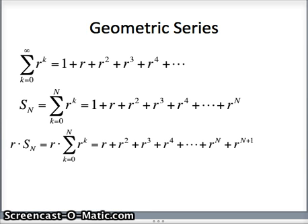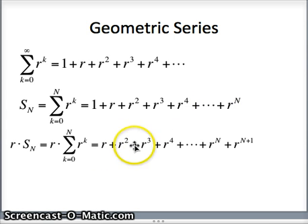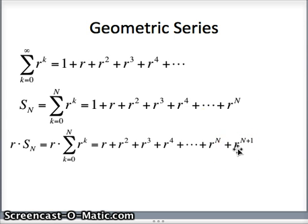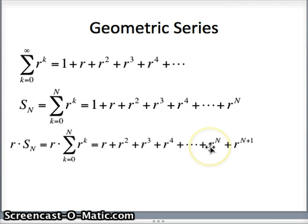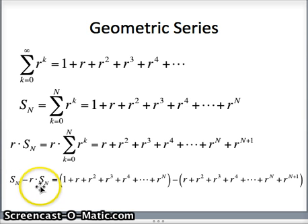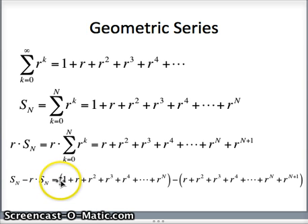Now what we want to do is subtract. If I take this list of numbers s sub n and I subtract r times s sub n, what's left? 1 plus r plus r squared plus r cubed plus r to the fourth plus r to the n, minus the quantity r plus r squared plus r cubed plus r to the fourth plus r to the n plus r to the n plus 1. You'll notice the r's would cancel, the r squareds would cancel, the r cubes, the r to the fourths, even the r to the n's. The only things left are the 1 and the r to the n plus 1.